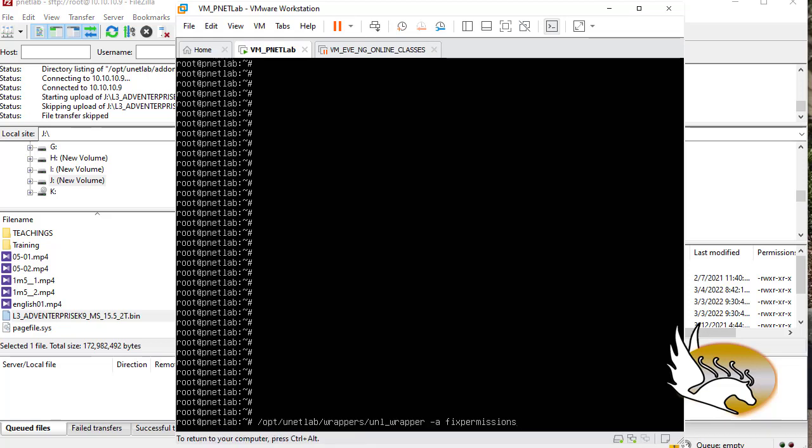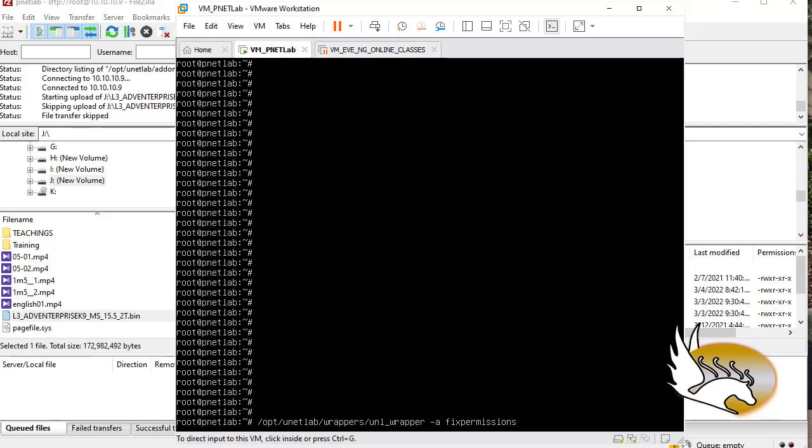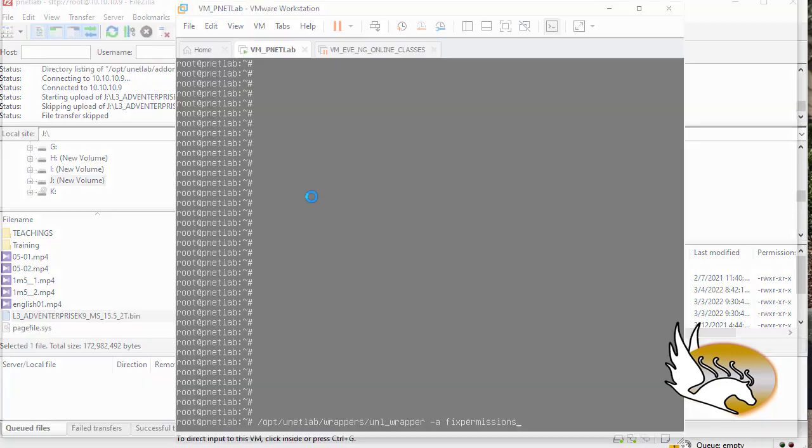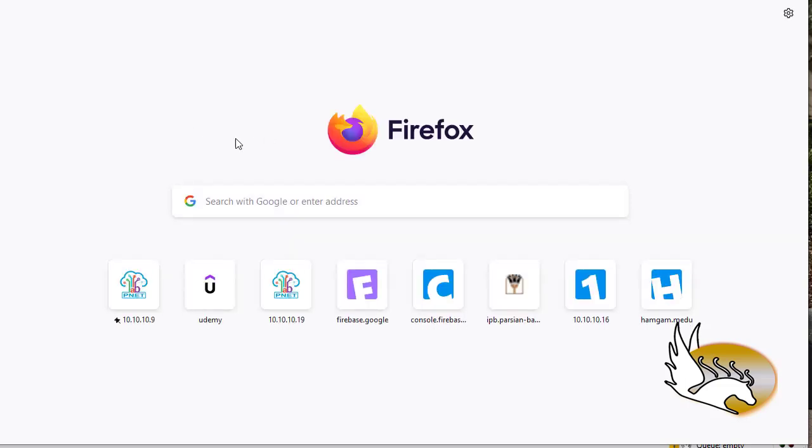What I'm going to do is go to my PNetLab virtual machine and the command is /opt/unetlab/wrappers/unl_wrapper -a fixpermissions. You hit enter and after that your image should appear in the list of images that you can use.